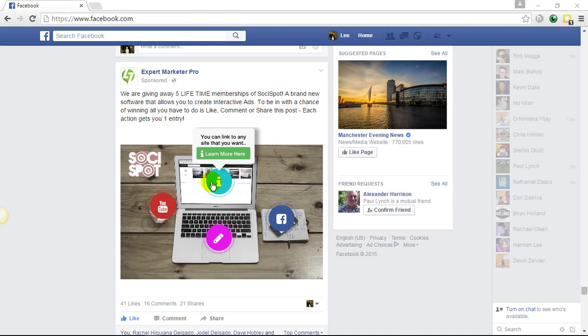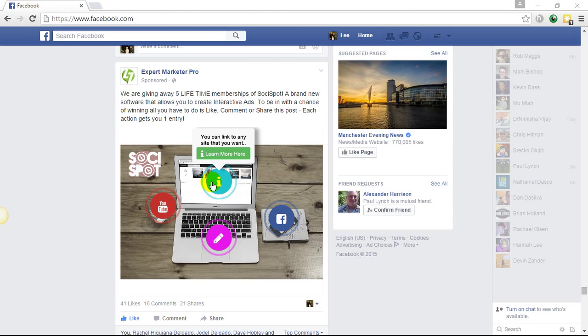You can link to a website. With the call to action within the software, we can link to an affiliate website with our affiliate links, we can link to our blog, we can link to a website telling them more about the products or even maybe an opt-in.